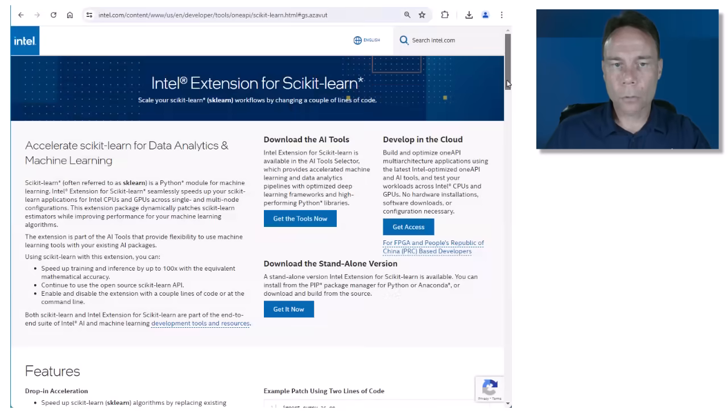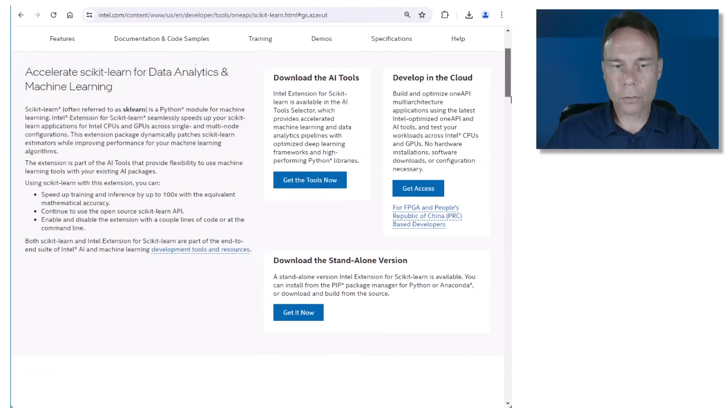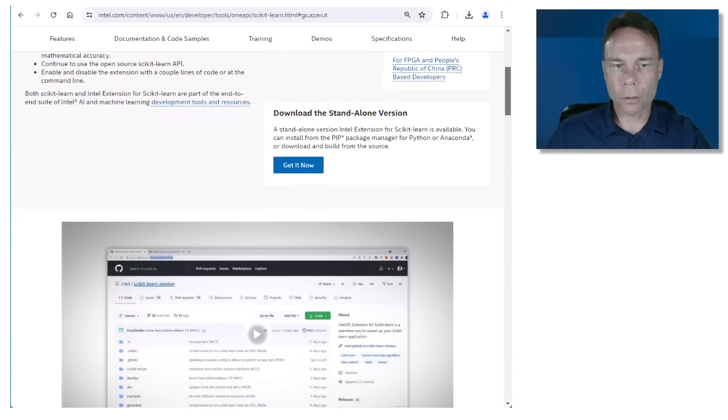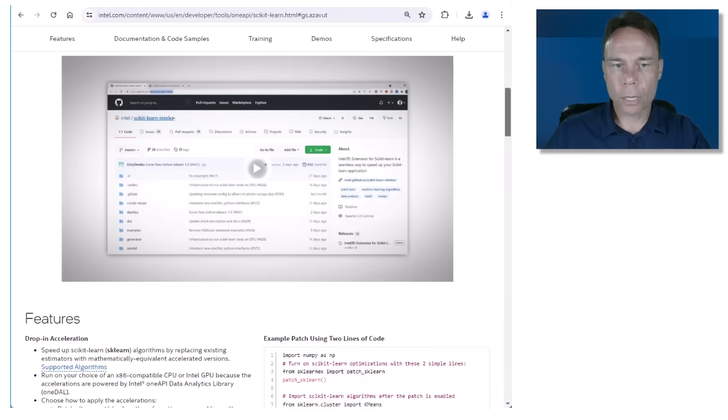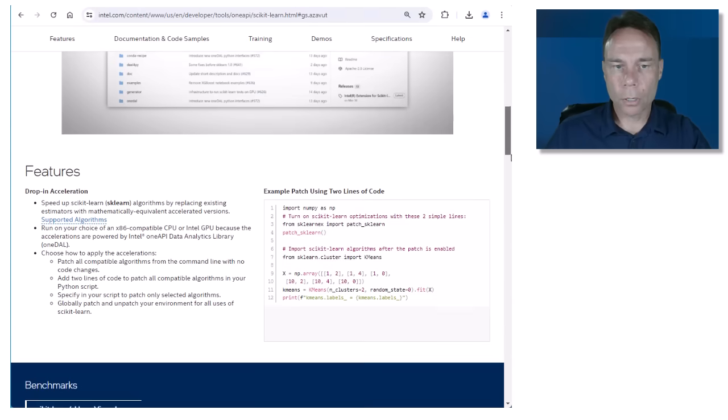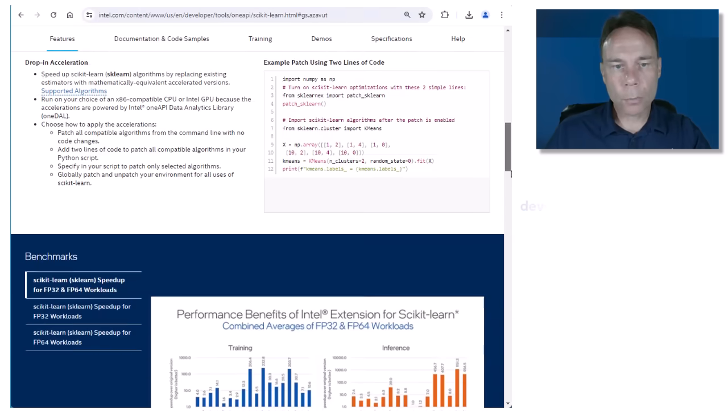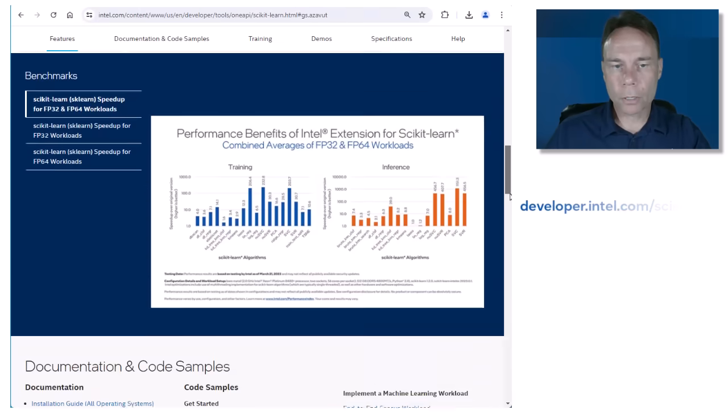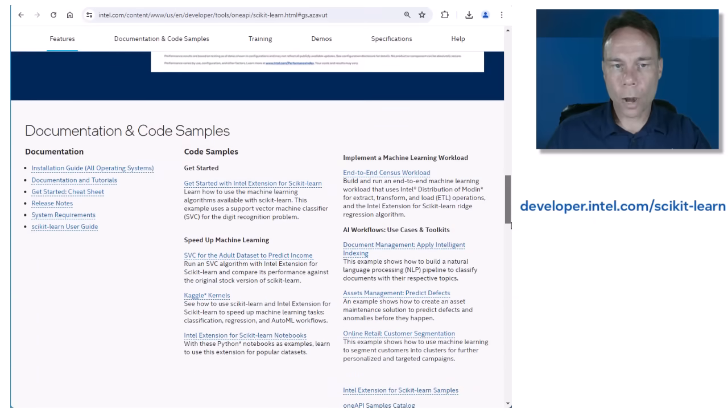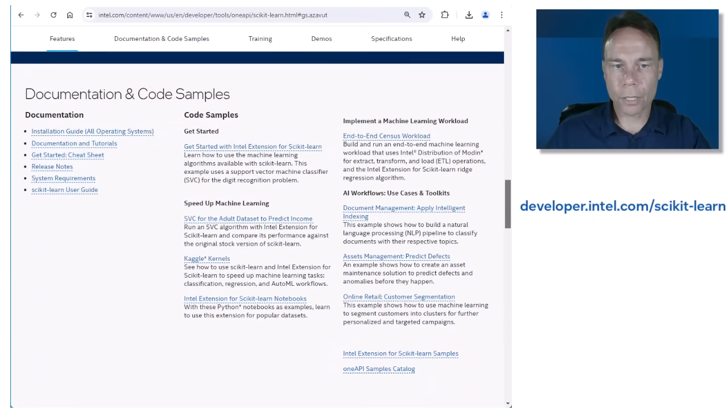To learn more about Intel extension for scikit-learn, including how to get started, go to developer.intel.com/scikit-learn or access it via the link in the description.